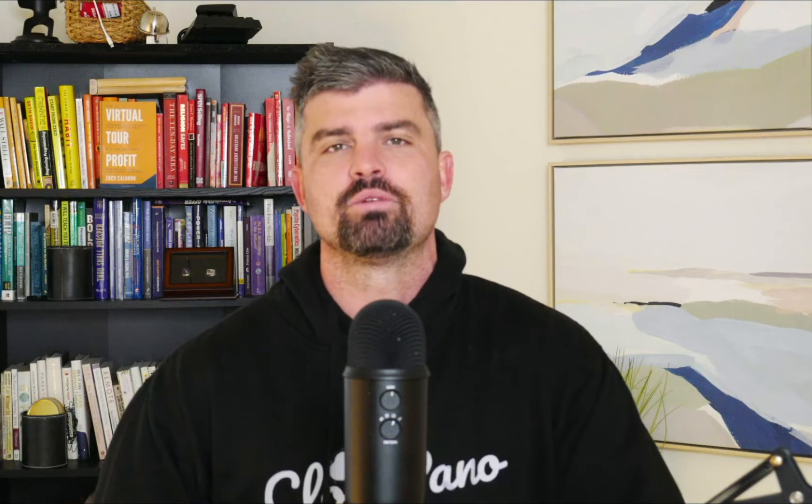Then when you send over your proposal and get your signatures, you're going to know and be comfortable from the phone call that you're going to get a conversion and your sales process is tight. That's what we want — we want your sales process to go well and be profitable.